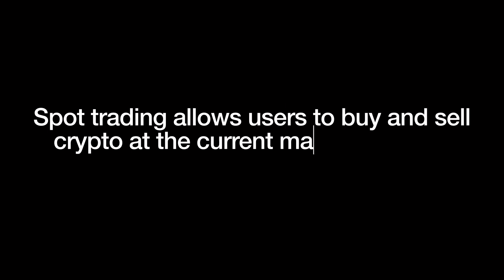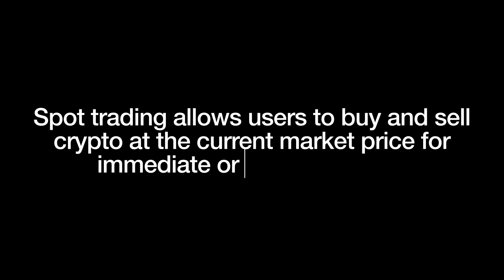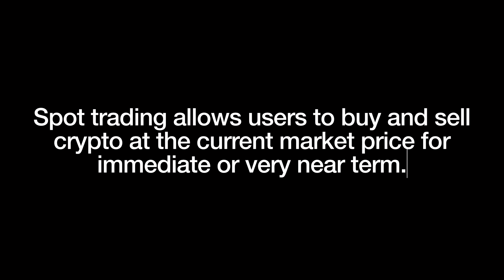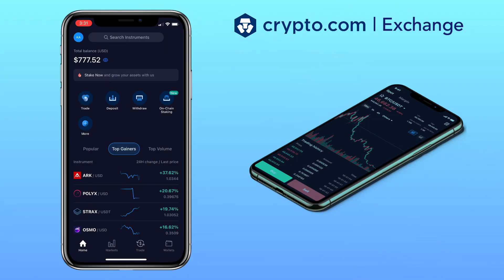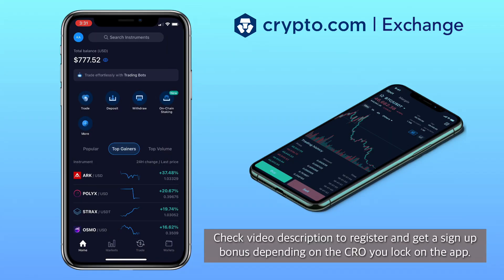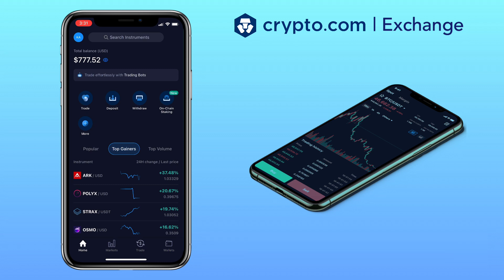Spot trading allows users to buy and sell crypto at the current market price for immediate or very near term. By the way, if you haven't signed up on crypto.com exchange, check the video description for the sign-up link to register and get a sign-up bonus depending on the CRO you lock on the app. All right, let's get to the video.